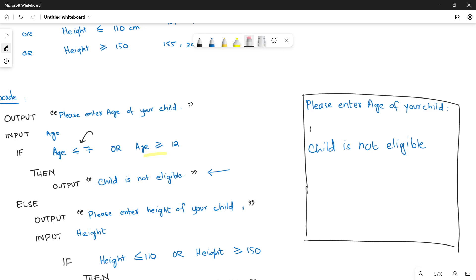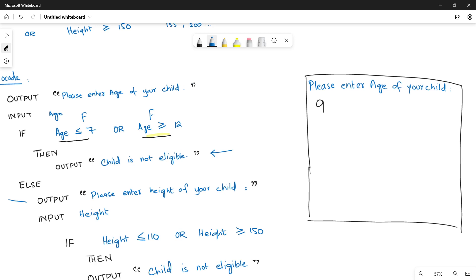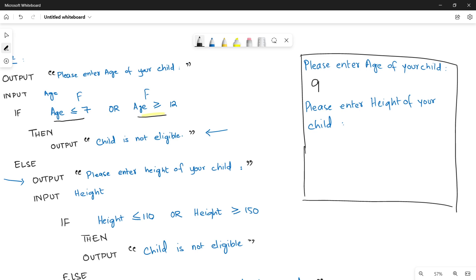In another case, suppose the user enters age 9. Both conditions — age less than or equal to 7, or age greater than or equal to 12 — become false. So we go to ELSE, and inside ELSE the system asks: please enter height of your child. Suppose the height entered is 160 centimetres.